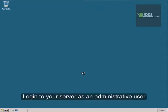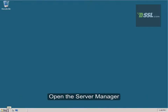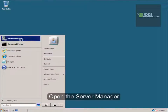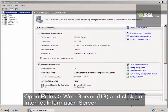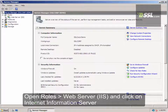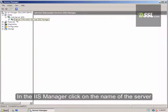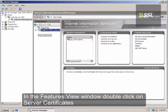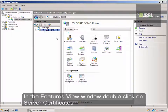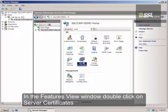First, log into your server as an administrative user. Next, click on Start, then Server Manager. Now open Roles, then Web Server, IIS, and click on Internet Information Server. In the IIS Manager, click on the name of the server. Next, in the Features view window, double-click on Server Certificates.